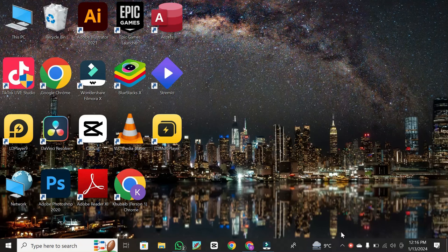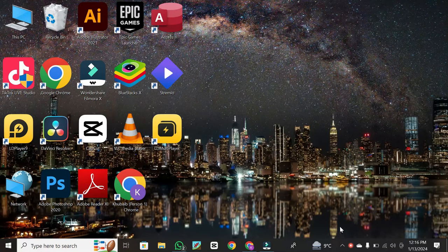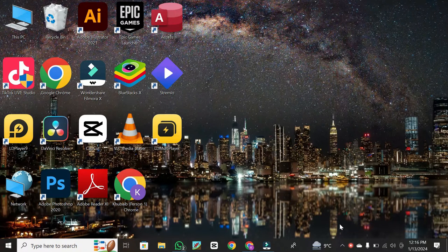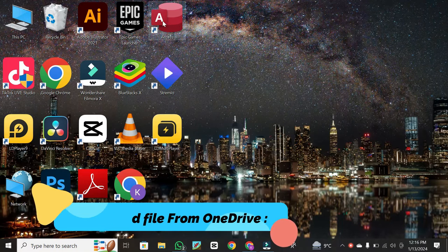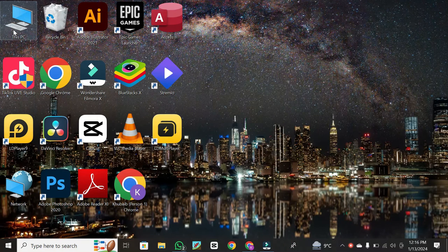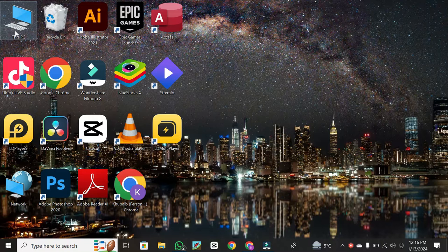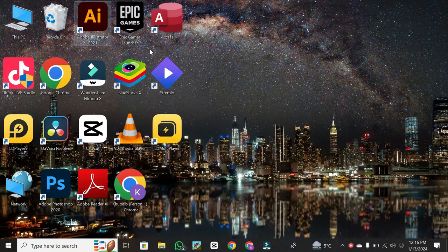Hello and welcome to our channel. Today, I'll be guiding you on how to seamlessly download files from your OneDrive web cloud onto your computer. It's a straightforward process, so let's dive right in.